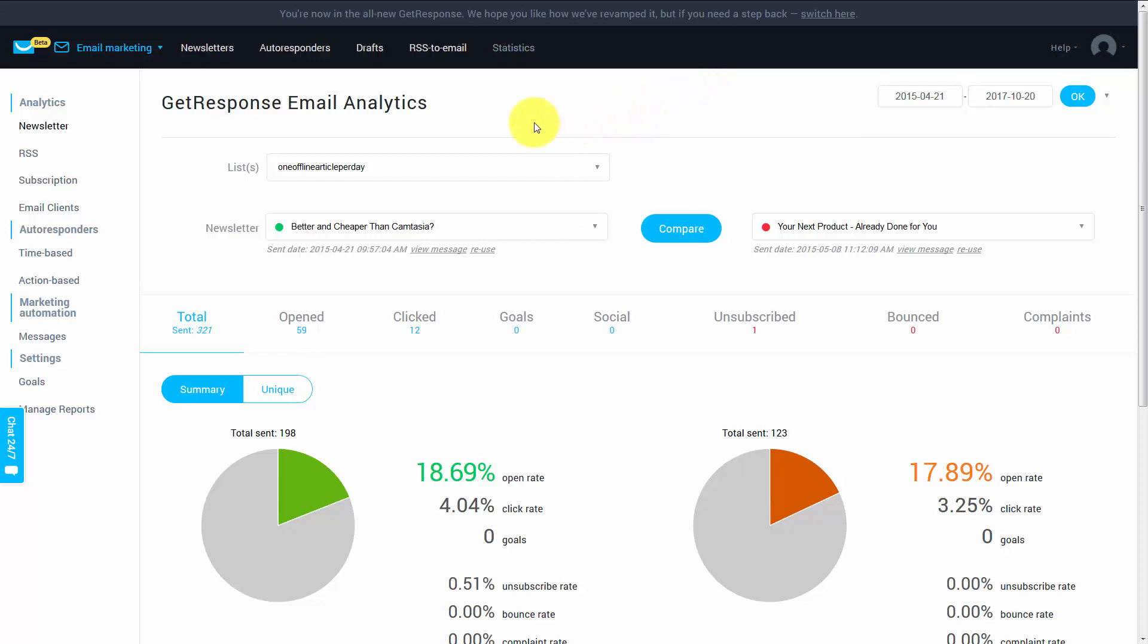Welcome back. Inside of the statistics area, you will find GetResponse email analytics.